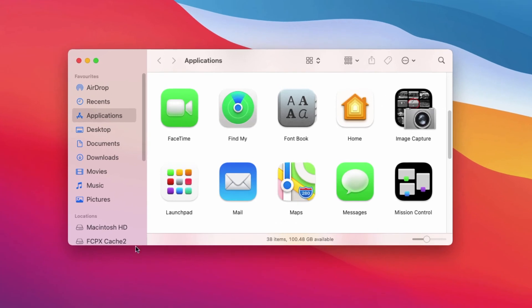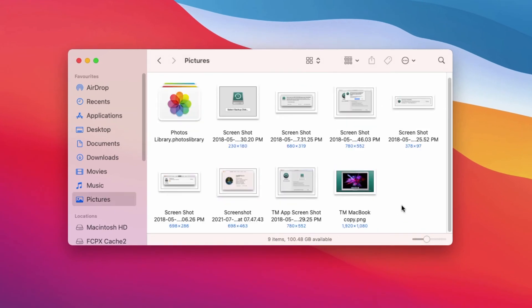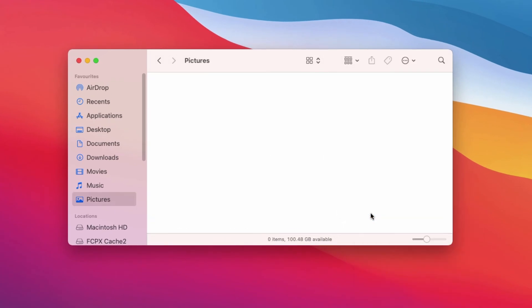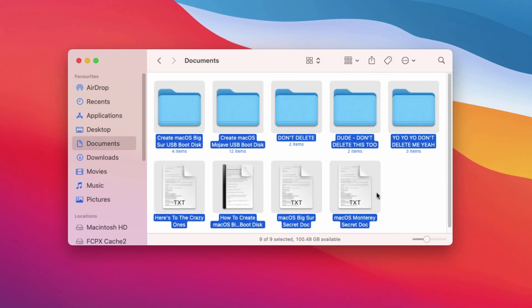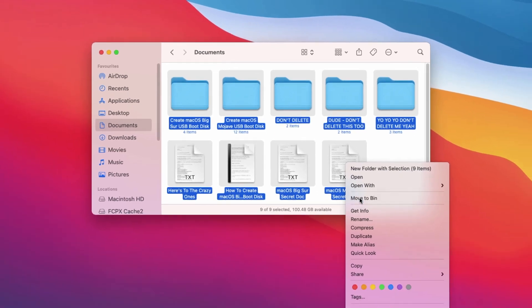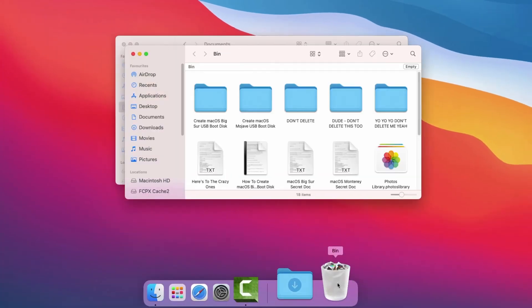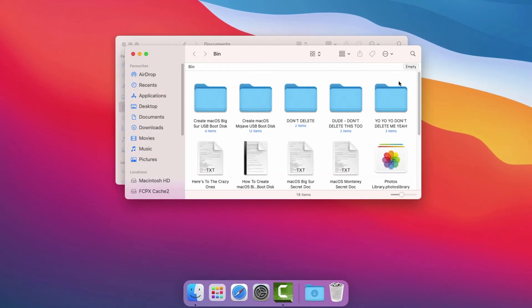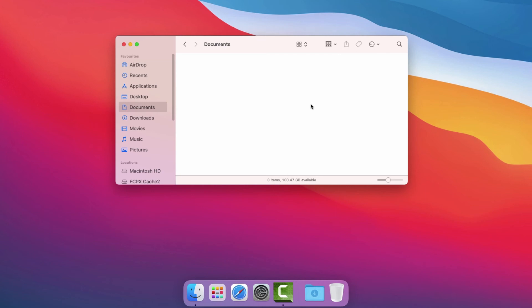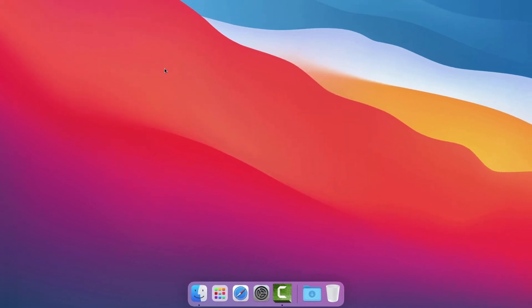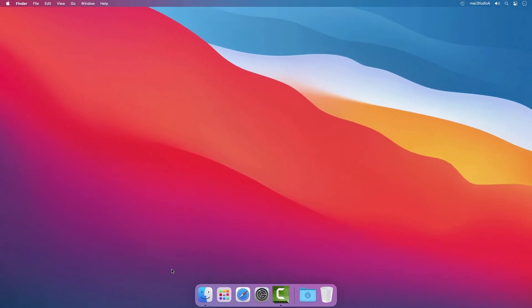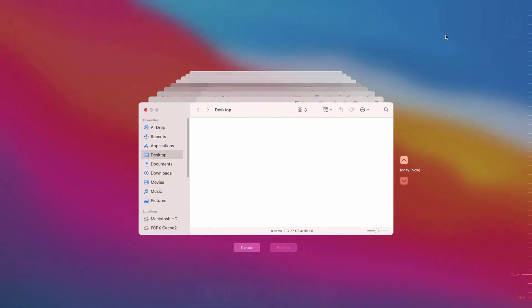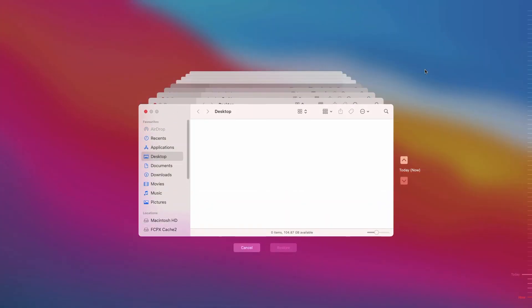I'll now show how to restore deleted files from the Mac Pictures and Documents folders. I'll just delete everything in the Pictures and Documents folders as shown. To restore these files, I'll just connect the Time Machine disk to the Mac and from the menu bar, click on the Time Machine icon and select Enter Time Machine.